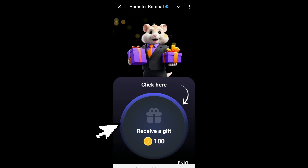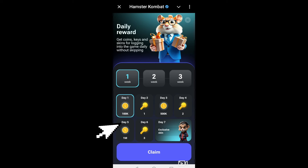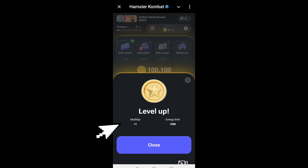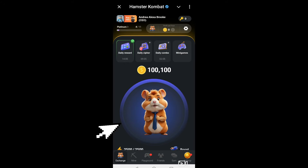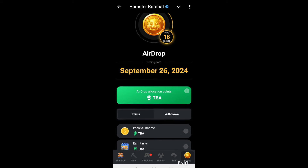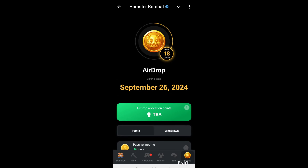You will be given some gifts — all you have to do is tap Receive and then continue. It's like a little tutorial showing you what things you can claim or receive in Hamster Combat. Once you have received all the prices or benefits of being a beginner and logging in, we can proceed with our tutorial.